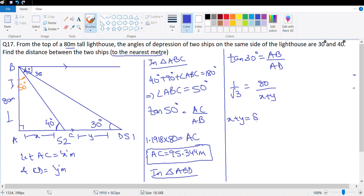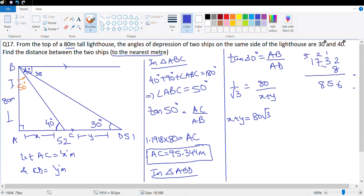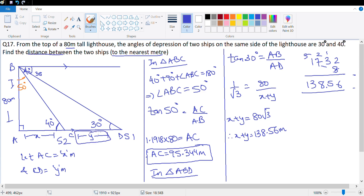So x + y = 80 root 3. Let's multiply: 1.732 × 80. Working through: 1.732 × 8 = 13.856, so 1.732 × 80 = 138.56. Therefore, x + y = 138.56 meter. We need to calculate the distance between them, which means we need y. So y = 138.56 minus AC, which is x = 95.344.